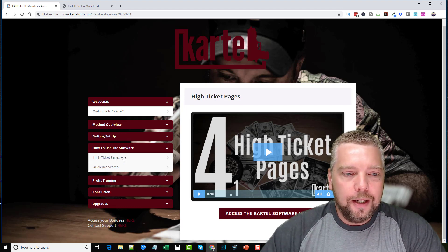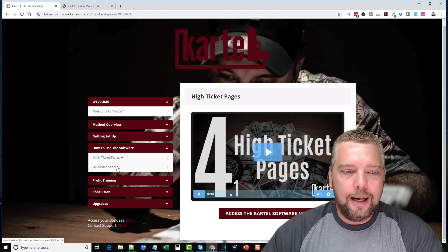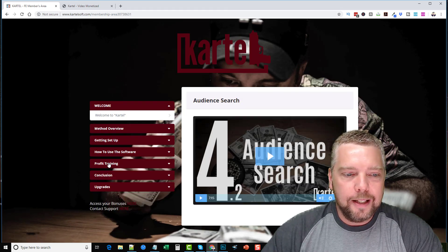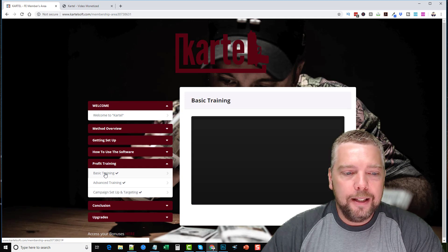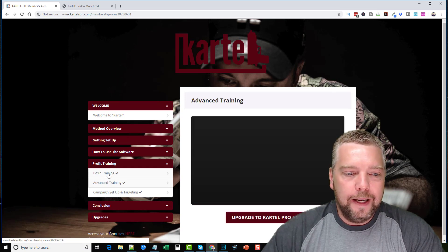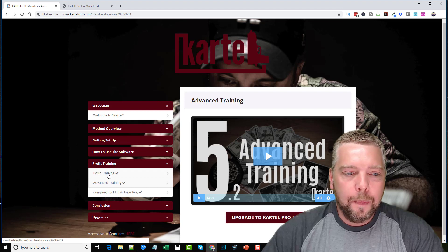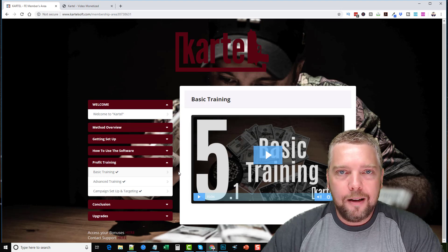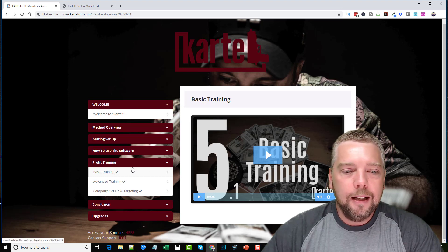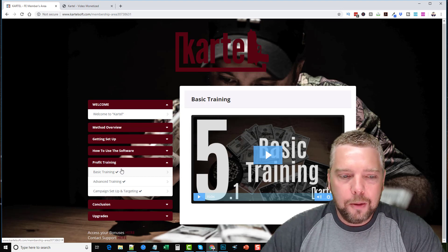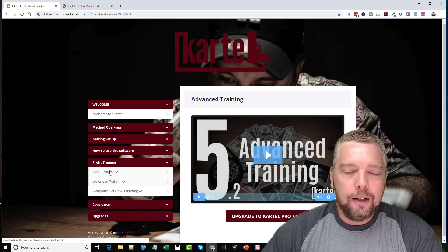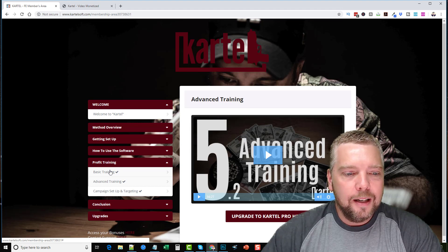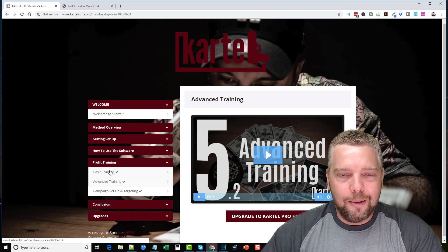These training videos show you how to set up your high ticket pages and get your audience set up. The profit training section covers both basic and advanced training. If you start with basic training it'll be faster, but you probably won't make as many commissions. The advanced training, if you follow it step by step, goes into detail about how you can make some huge commissions and make a lot more overall.